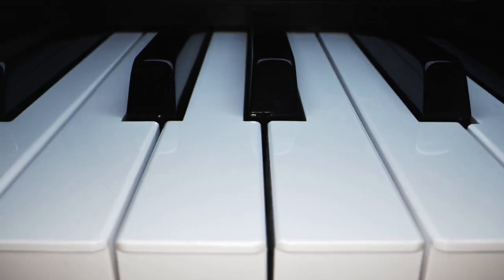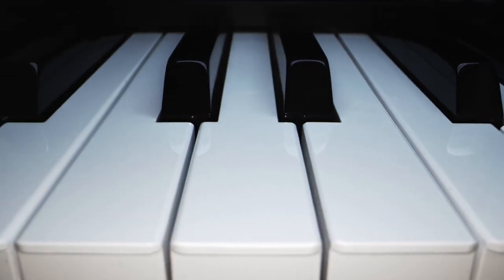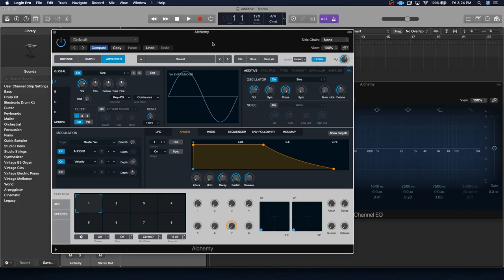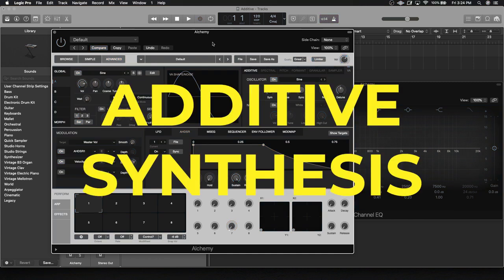Looking to hook your listeners with fresh and exciting new synth sounds? Well, sometimes the keys to music's future lie in its past, which is why today we're going to be looking at additive synthesis, one of the earliest forms of synthesis ever discovered.